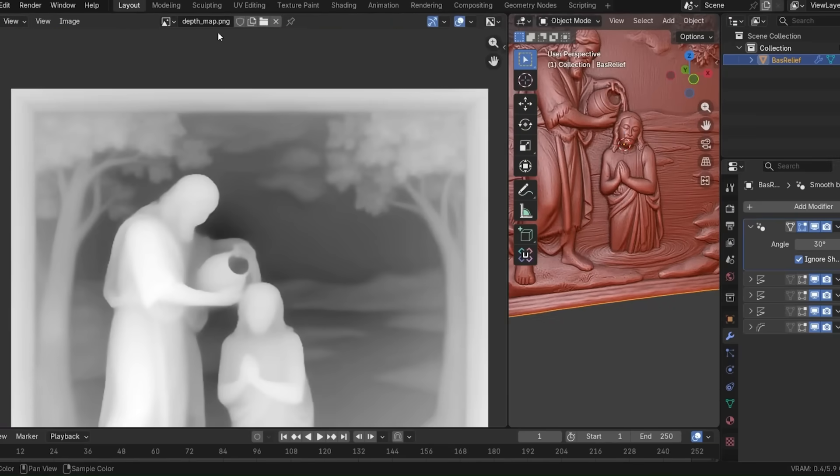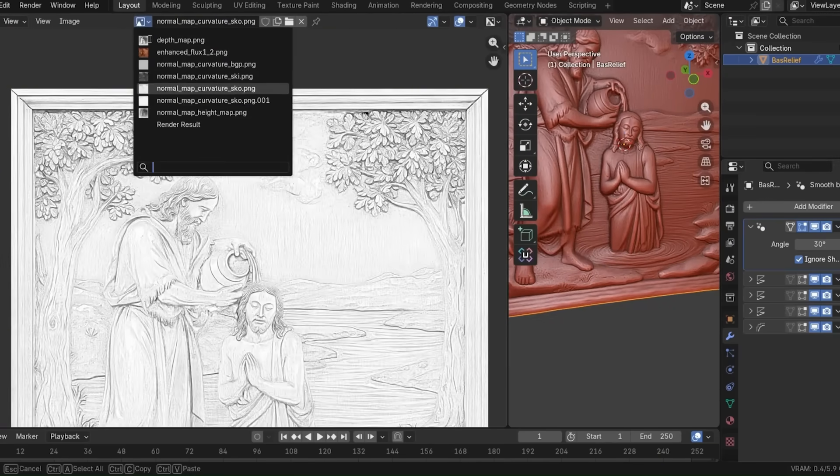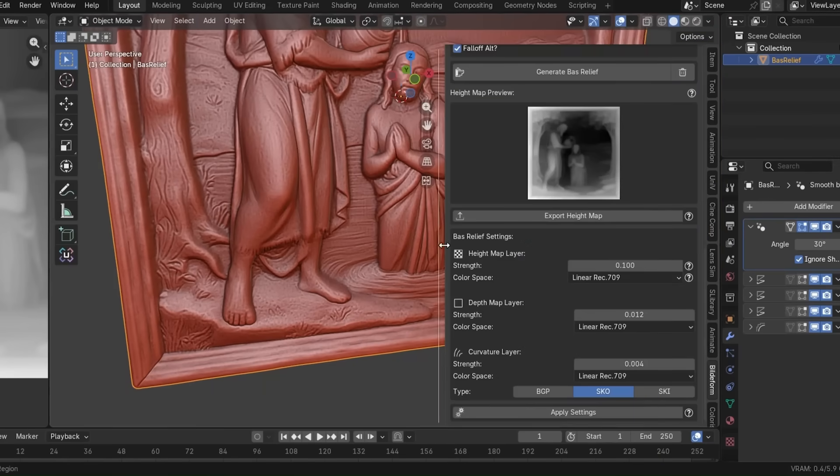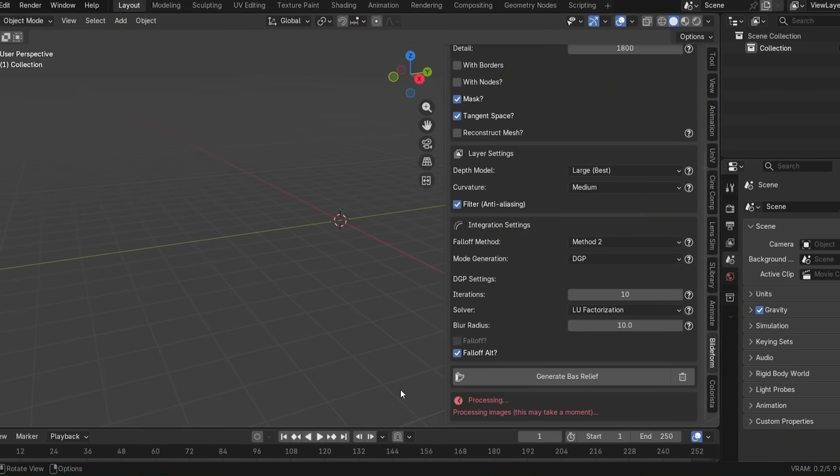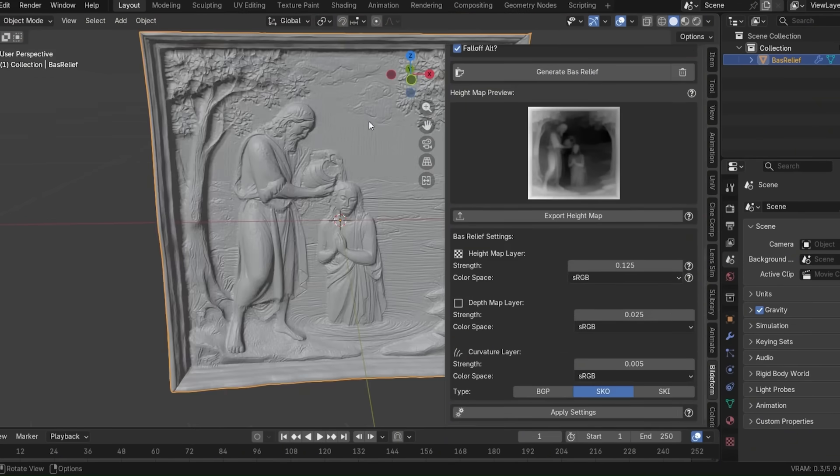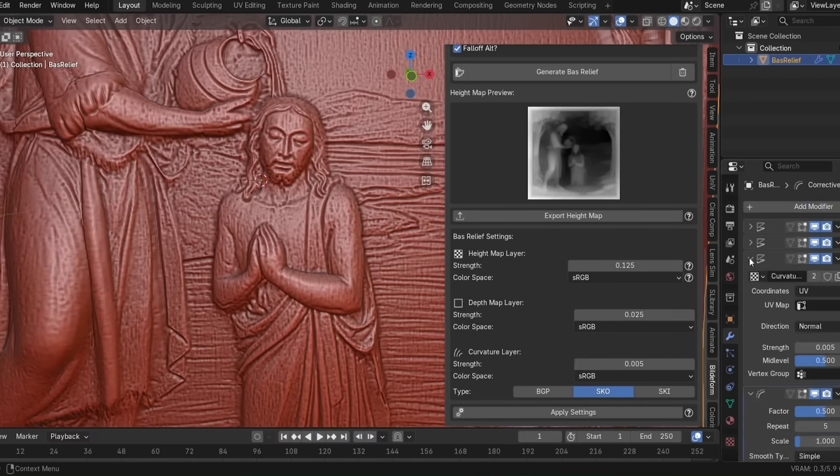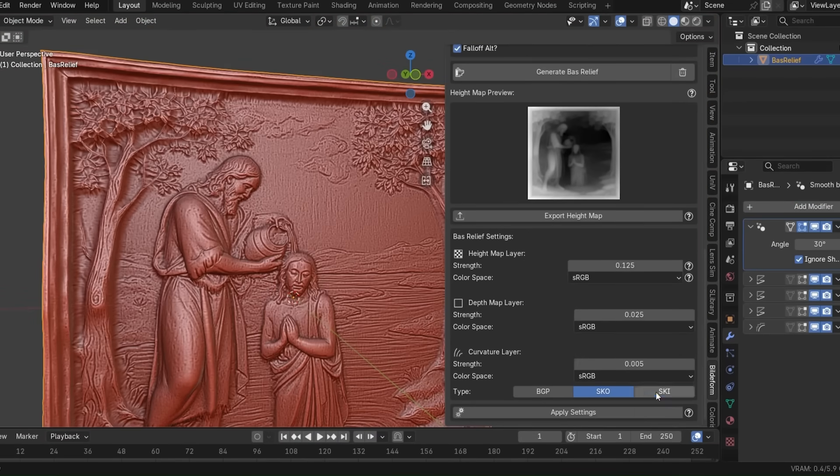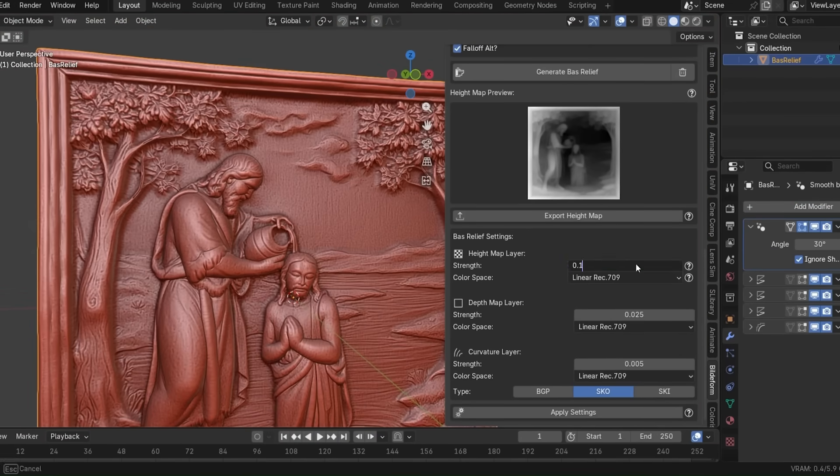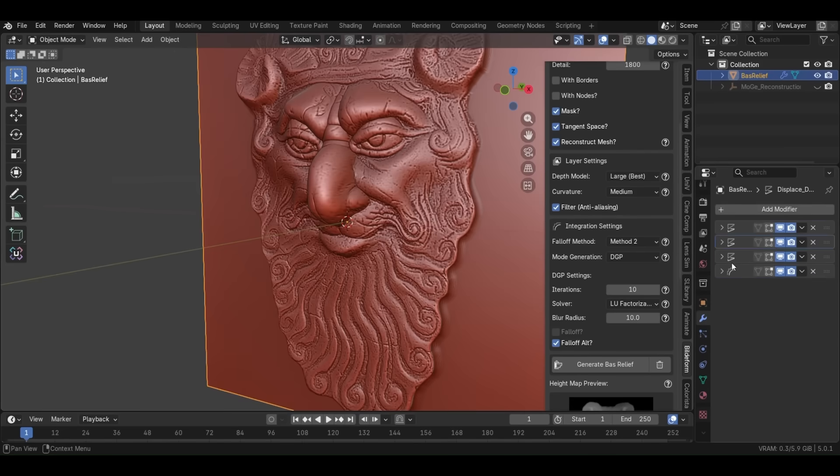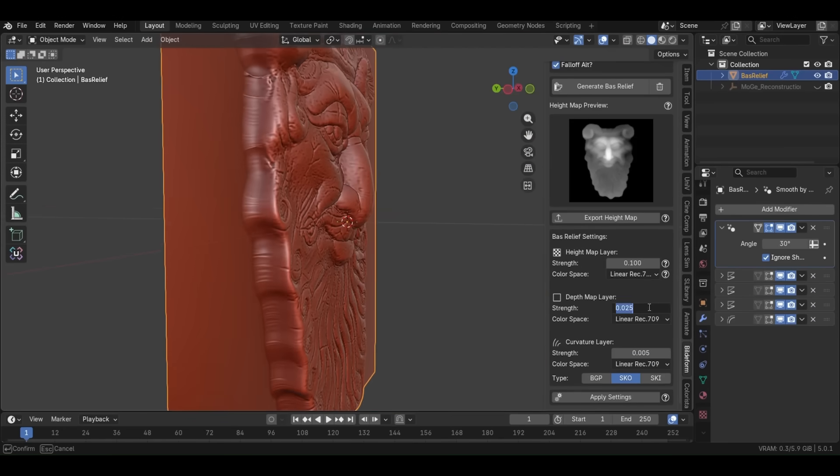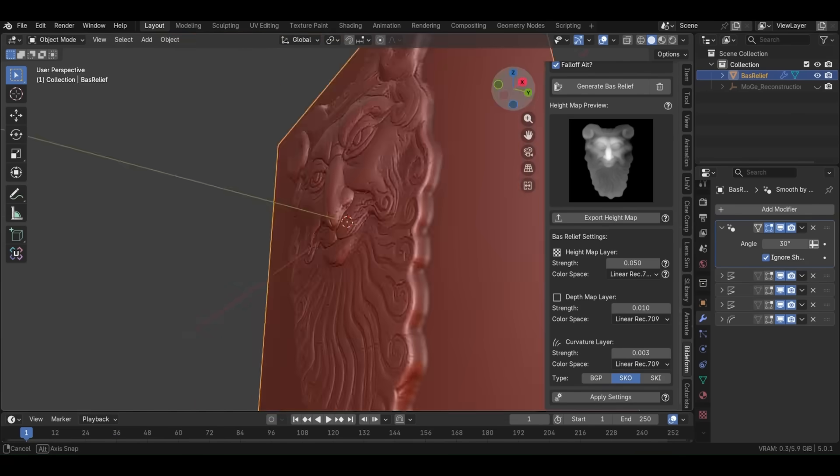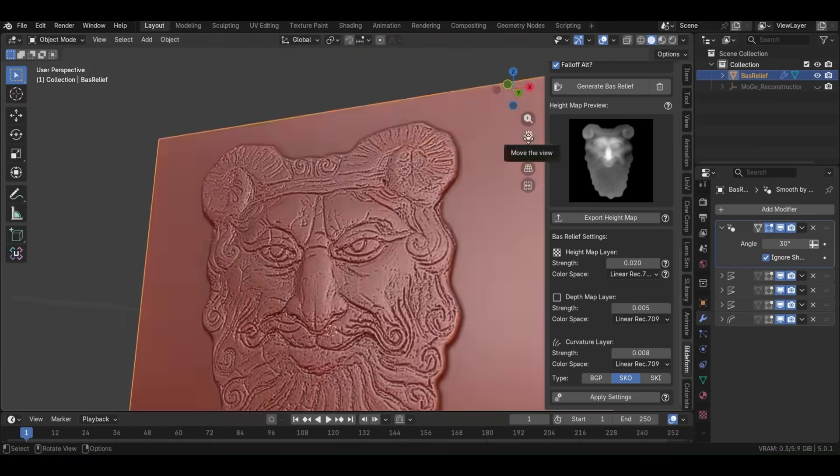Splitting the relief into three layers, height, depth, and curvature, which you can adjust independently. This gives you fine control to sharpen or soften details and get a clean result. This is all Blender native and geared for real production use. So you can output high-quality height maps and actual geometry for 3D printing, or even convert the relief into an alpha brush which you can use later for sculpting.